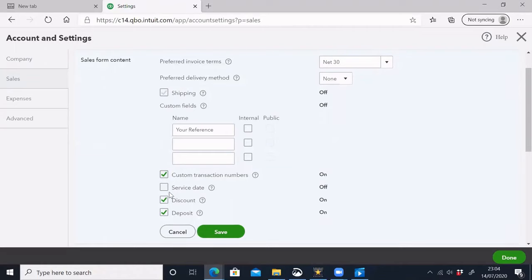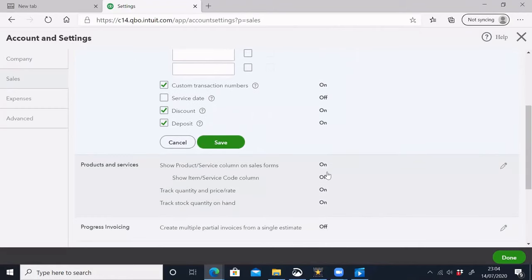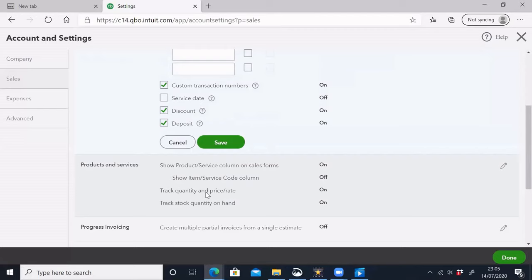Other available fields include customer transaction number, service date, discount, deposit, and more. If you want to add a shipping address you can add it. There are also free time options available. You can already work with stock through this section.